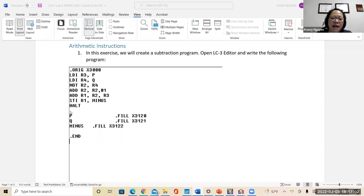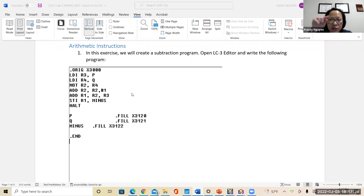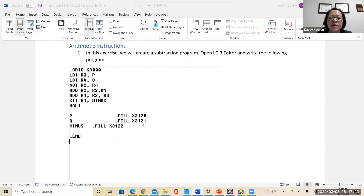After that, this is your data section — you fill P and Q. You can use addresses like 3100 or 3120, but not too far down. P is filled at hex 3120, Q at hex 3121. If you have a lot of lines of code, check the simulator to see the address for each word; you don't want to fill an address that overlaps your instructions. P at hex 3120, Q at hex 3121, and the result label 'minus' at hex 3122. Then halt and end.